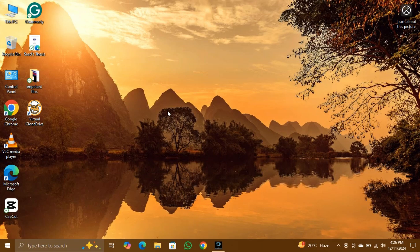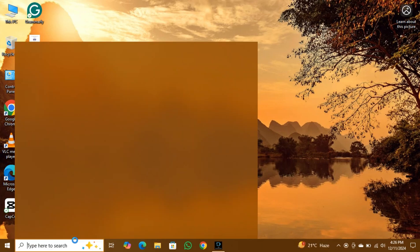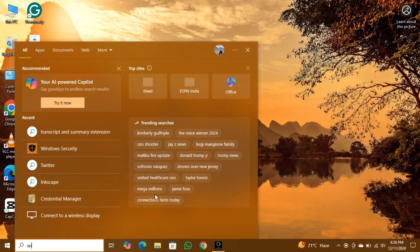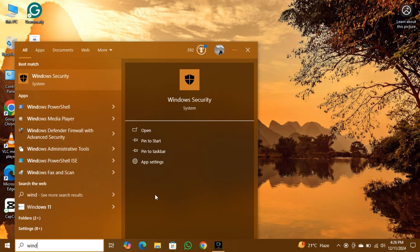Step 1: Open Windows Security. Open the search menu and type Windows Security, then select the first result that appears.